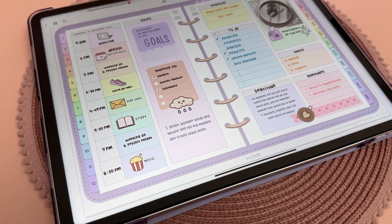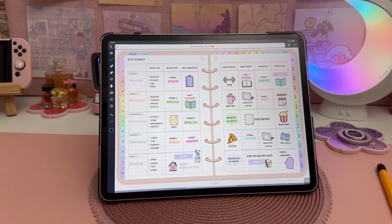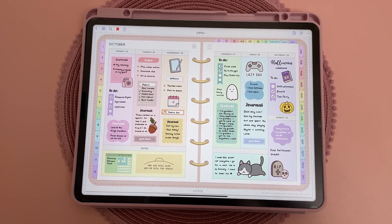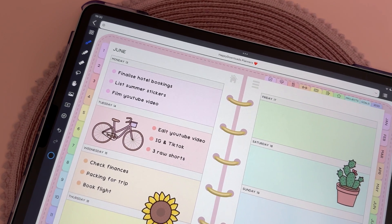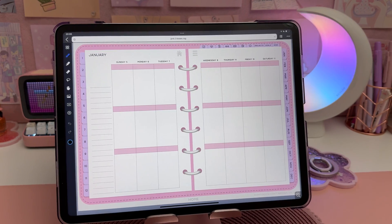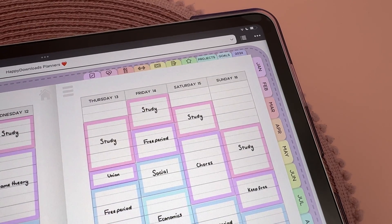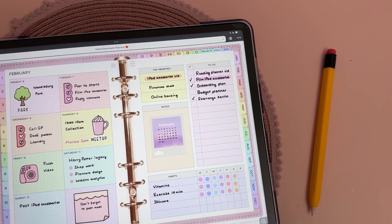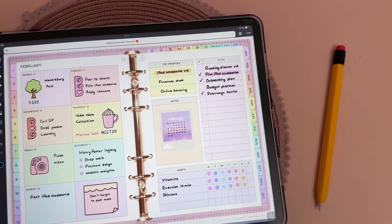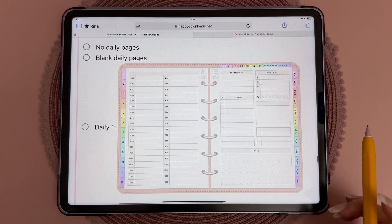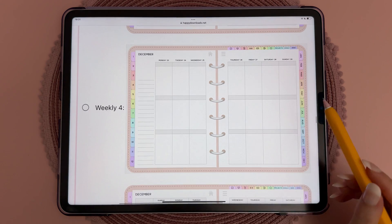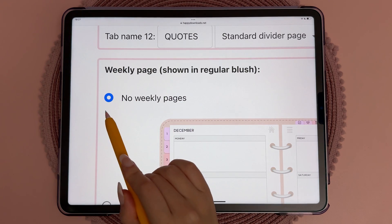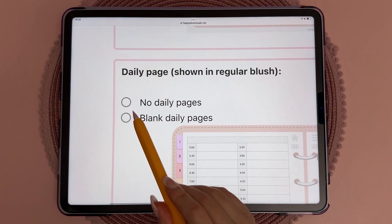You can choose from 12 different weekly options, including popular designs like the horizontal layout, vertical layout, three boxes, time schedule, and my personal favorite, which has a to-do list and a habits tracker. You can combine any daily layout with any weekly layout, and if you don't want either daily or weekly pages, you can simply opt out of them.